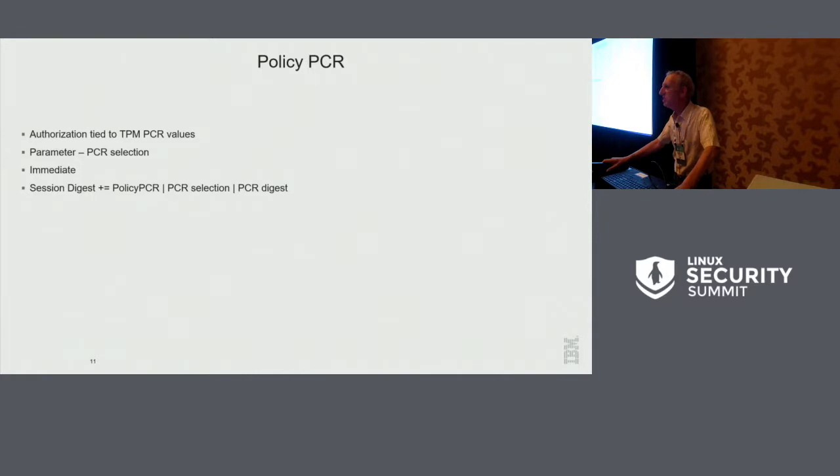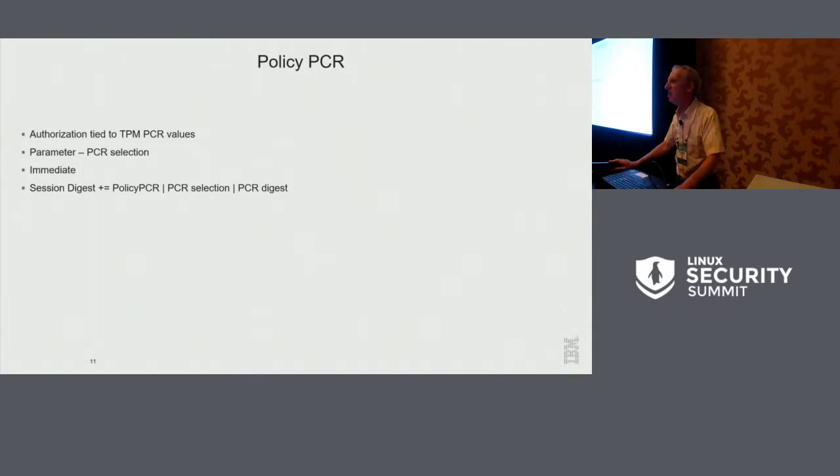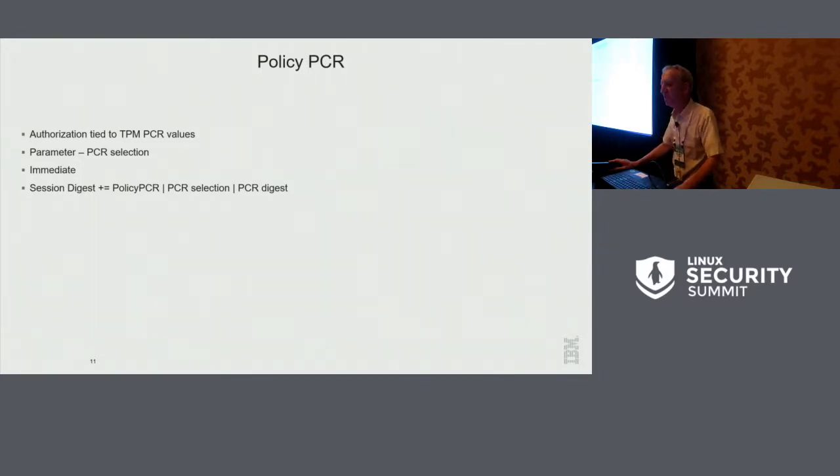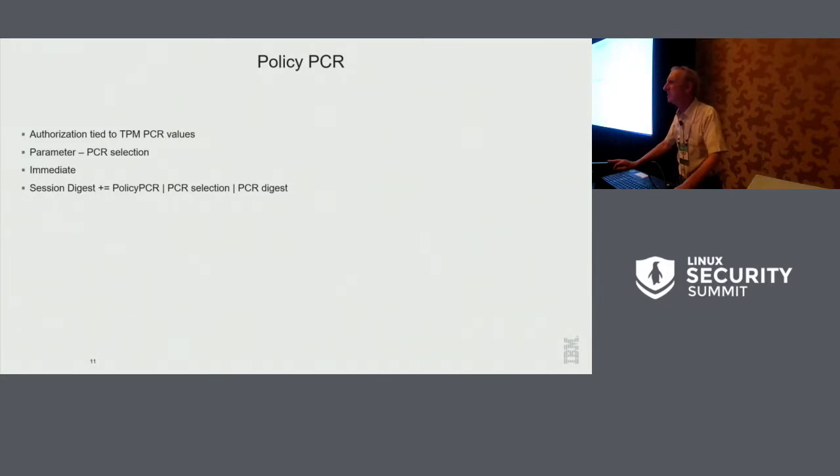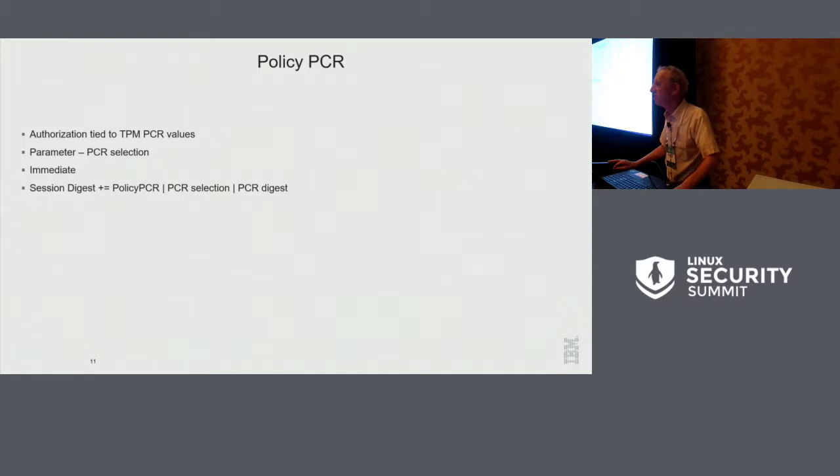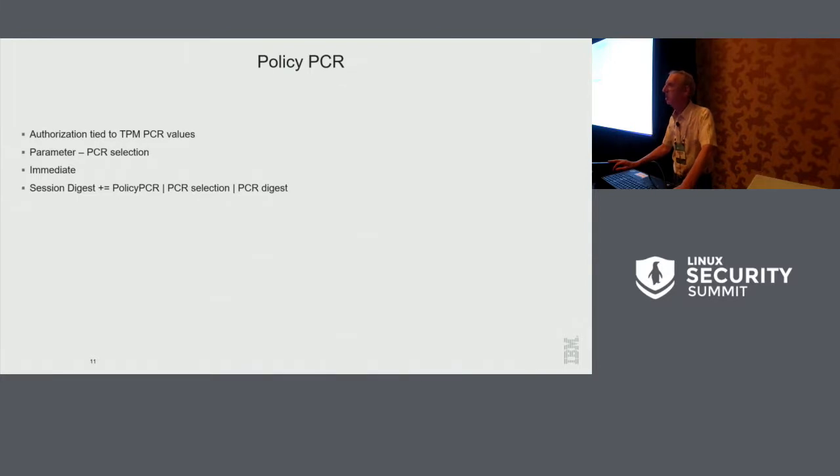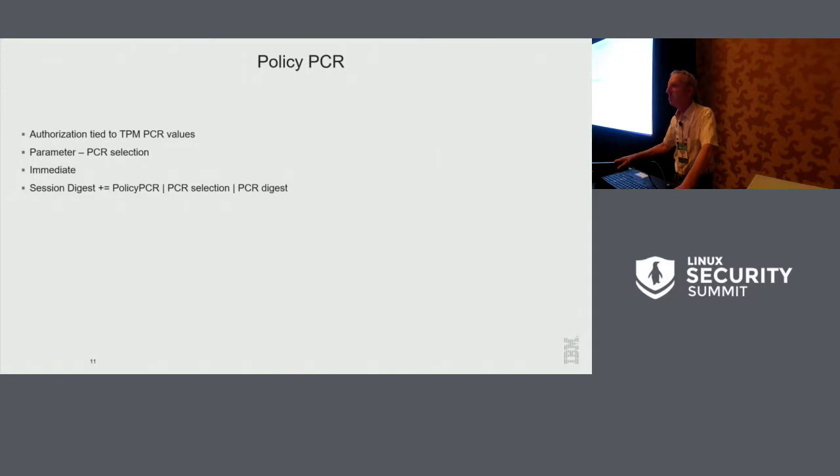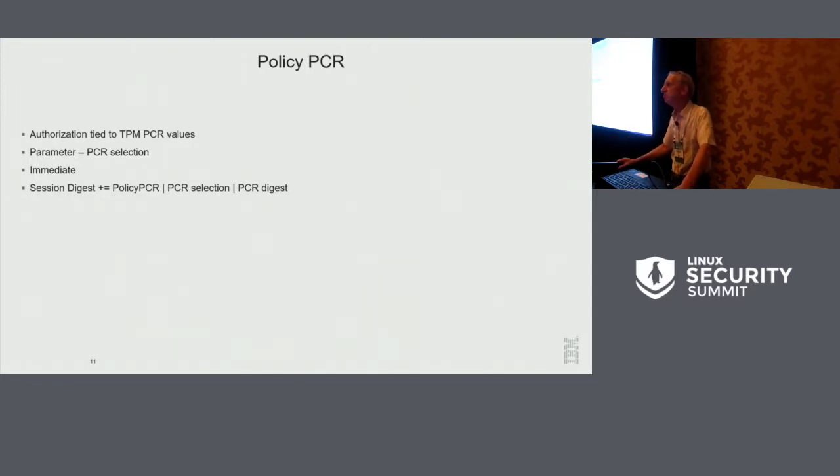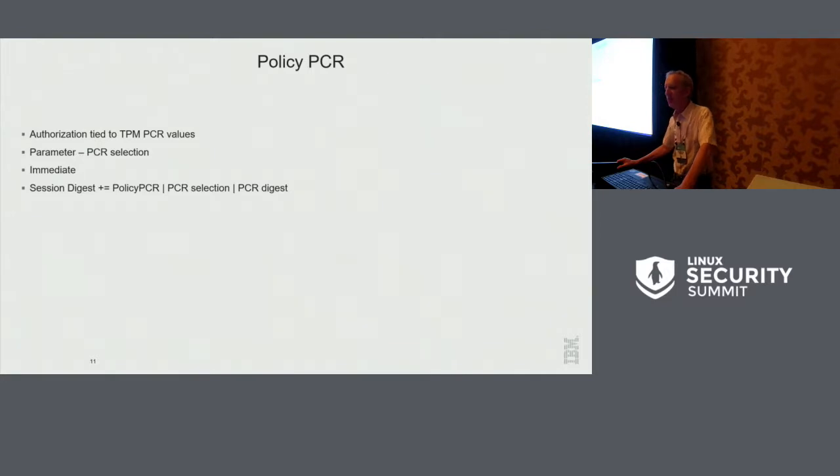Policy PCR is perhaps the only one that is TPM specific. This is what was in 1.2 they called sealing to PCRs. And the idea is that you can only use this key or this entity or whatever if the PCRs are in a certain value, if the software is in a certain state. And you can put a selection of PCRs. You can say PCR 0, 1, 2, and 7, and you specify what digest is allowed.